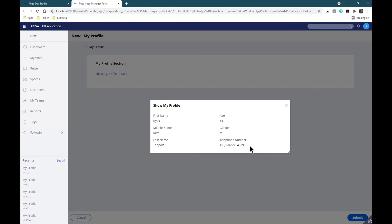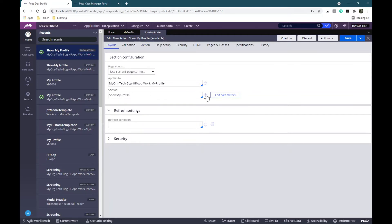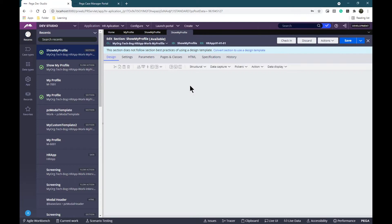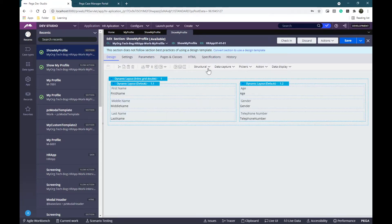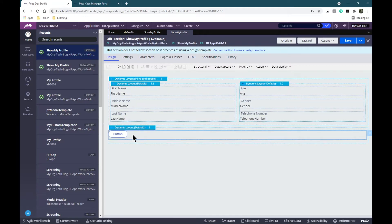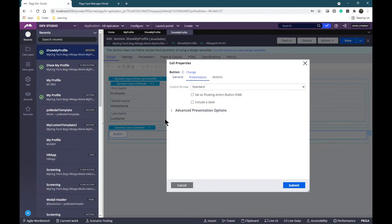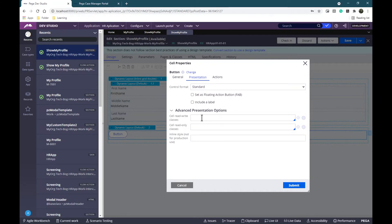Now I'm going to change the size of my modal window and also add an OK button. I'm coming back to my flow action layout tab and I'm going to open my section. I'm going to add a new dynamic layout and then add a new button. I want to change some cell properties - let's change the text to say OK.